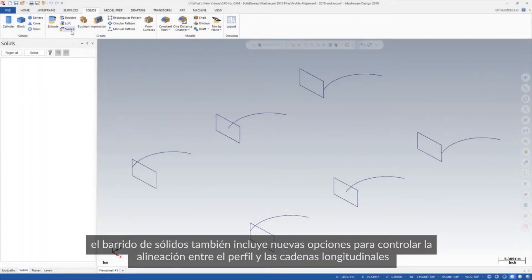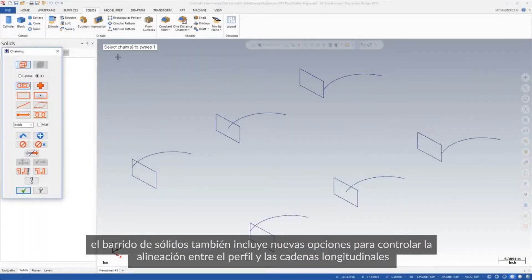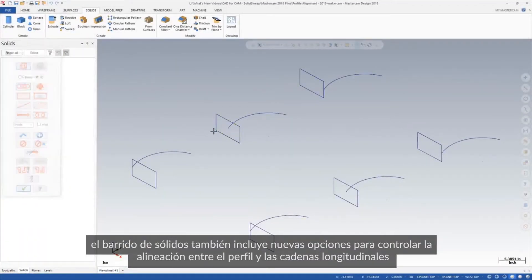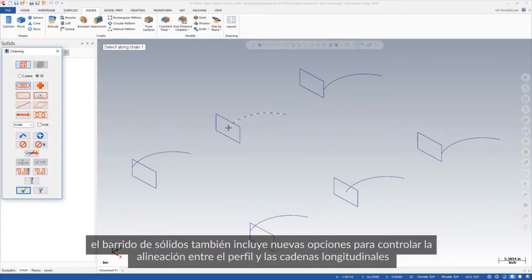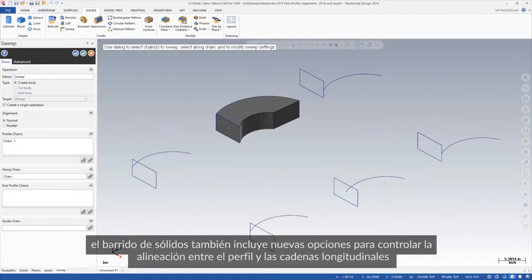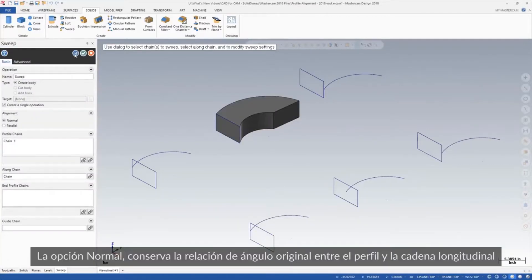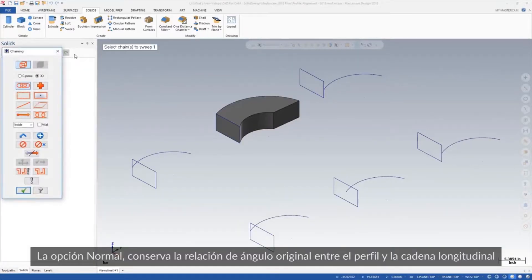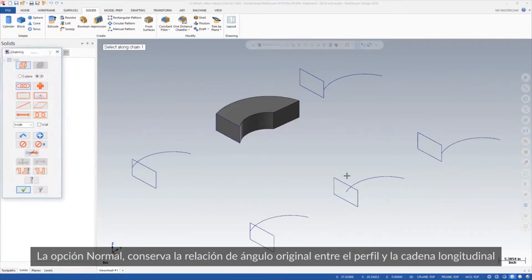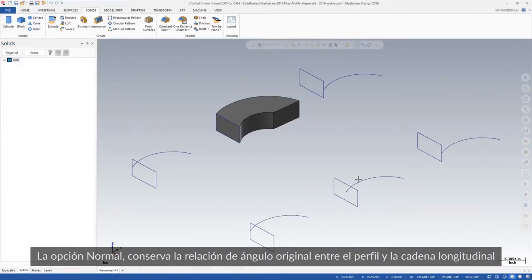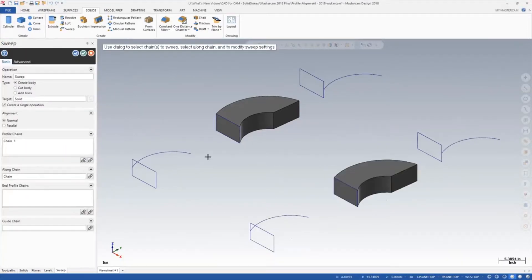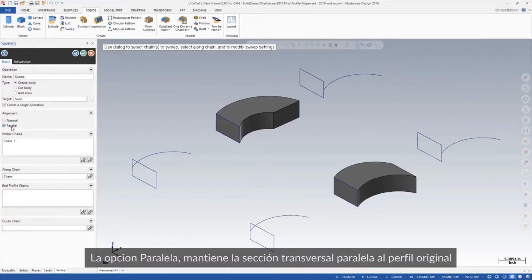Solid sweep also includes new options to control the alignment between your profile and the along chains. The normal option maintains the original angle relationship between the profile and the along chain. Parallel keeps the cross sections parallel to the original profile.